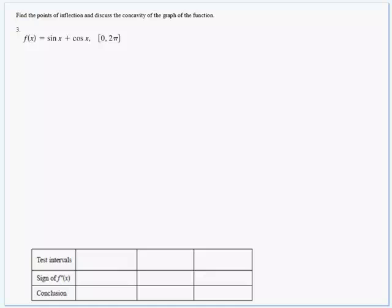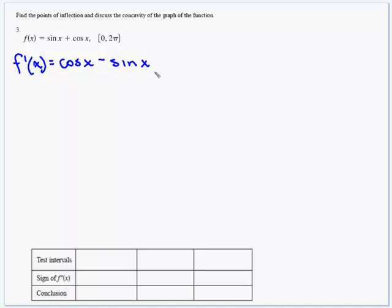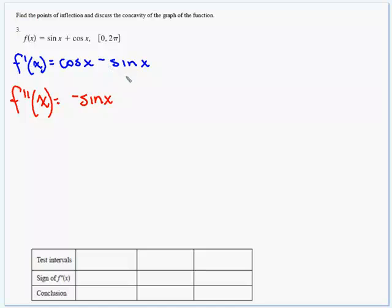On question 3, we switch to section 4.4, looking for possible points of inflection and discussing concavity. We need the second derivative. The first derivative f prime of x: the derivative of sine is cosine, and the derivative of cosine is negative sine. So f prime of x equals cosine of x minus sine of x. For points of inflection, we take the second derivative and set it equal to zero. f double prime of x: the derivative of cosine is negative sine, and the derivative of negative sine is negative cosine.